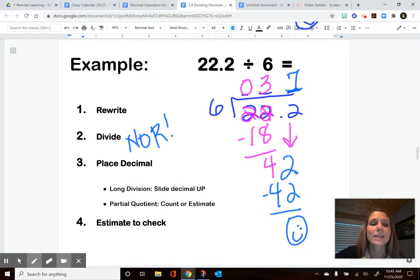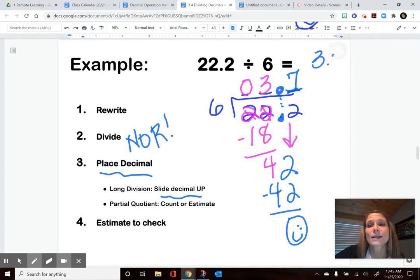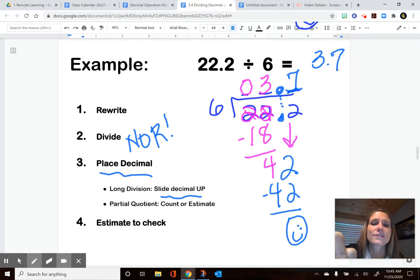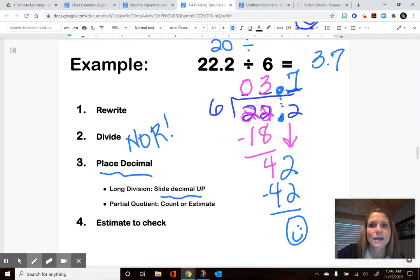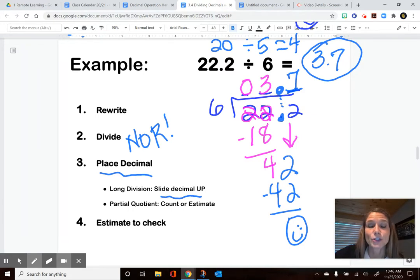I've got nothing left, so we divide until there's no remainder — no remainders are allowed. Now we're ready to place that decimal — we drag it straight from our dividend up into our quotient. Three and 7 tenths is going to be my answer, or my quotient to this division expression. I can estimate to check. This could be about 20, but 20 and 6 are not very compatible, so I'll bump the 6 down to a 5, which is still pretty close. Twenty divided by 5 is 4, and 4 is pretty close to 3 and 7 tenths, so I know my division is probably good and my decimal is in a good spot.